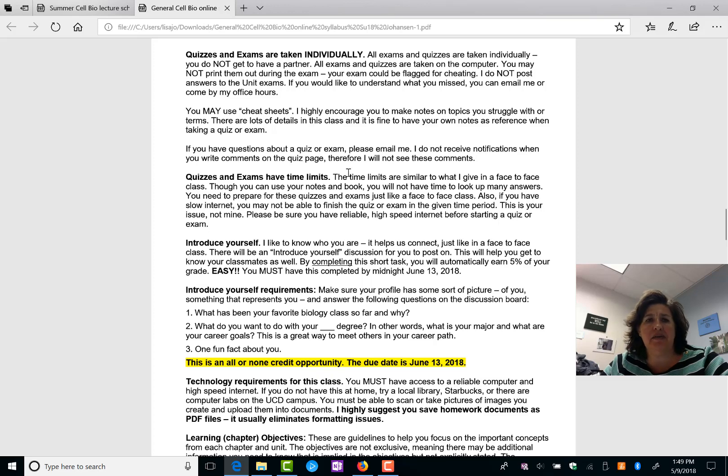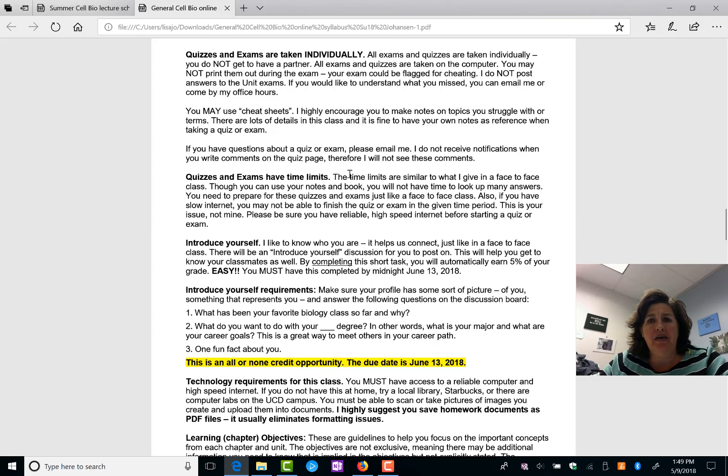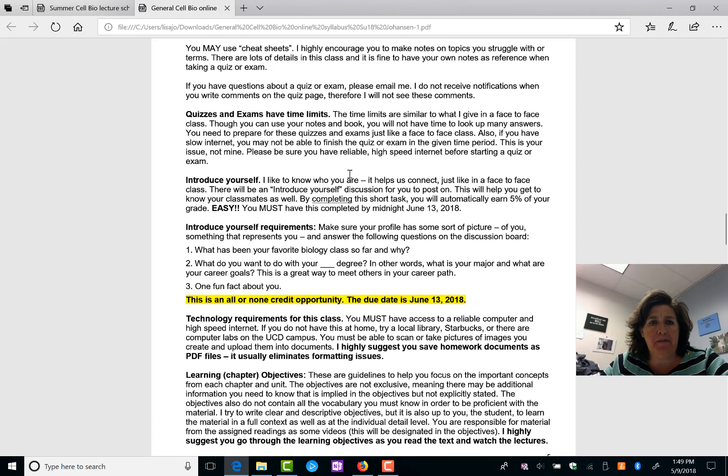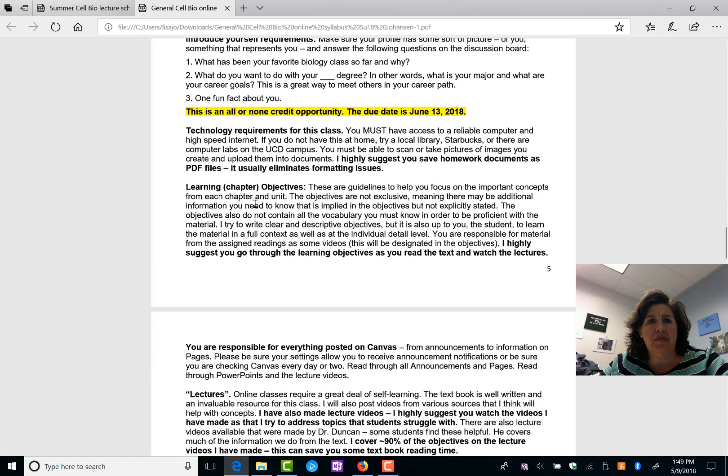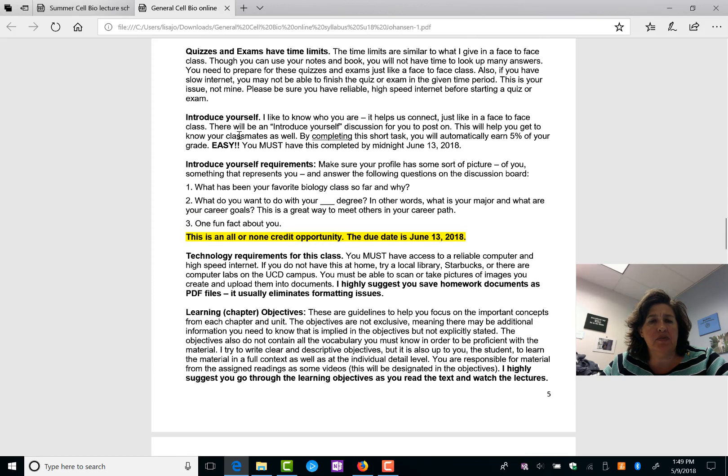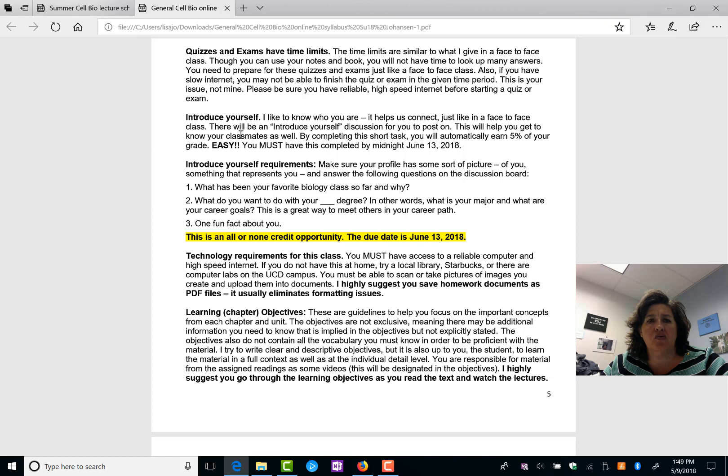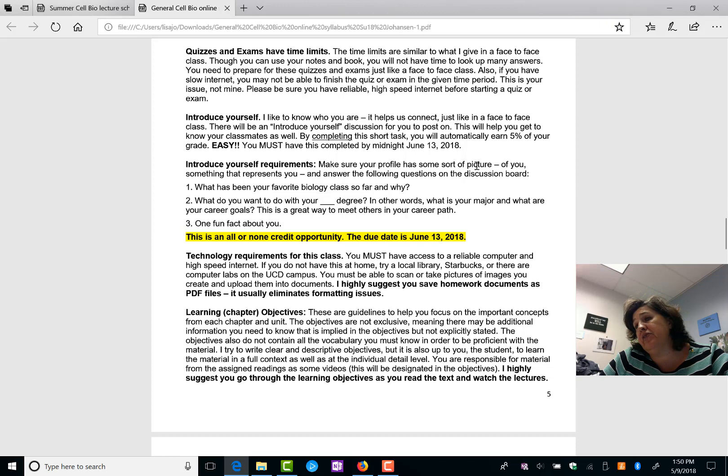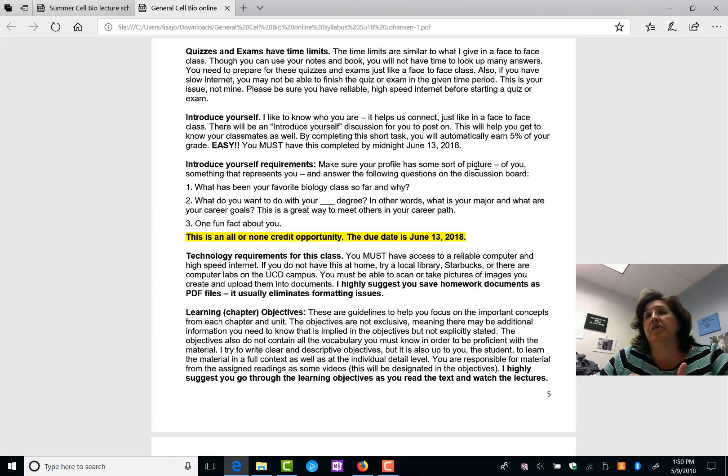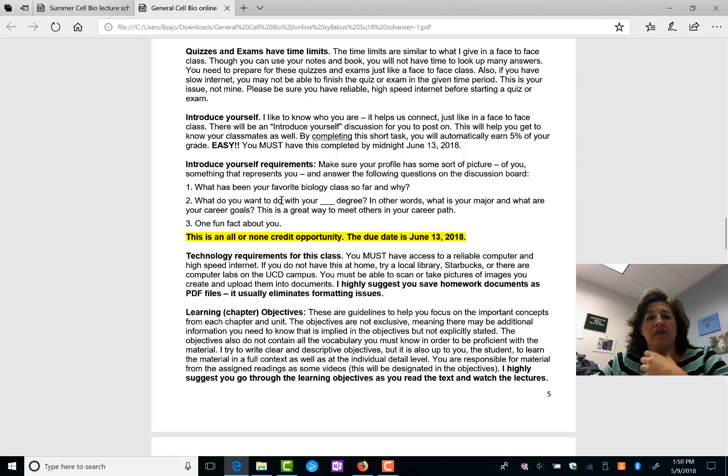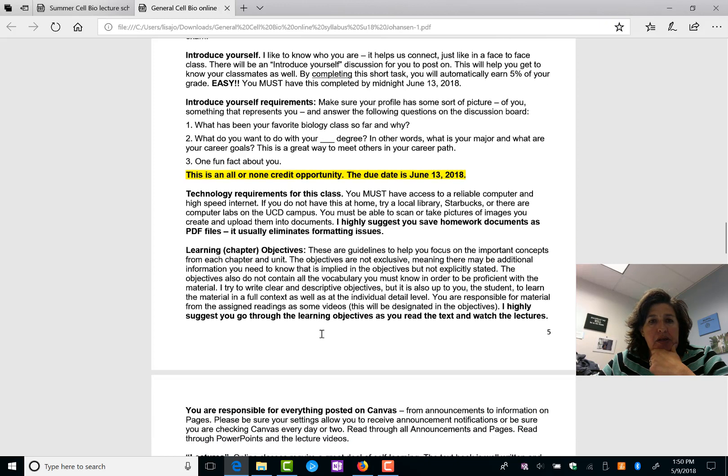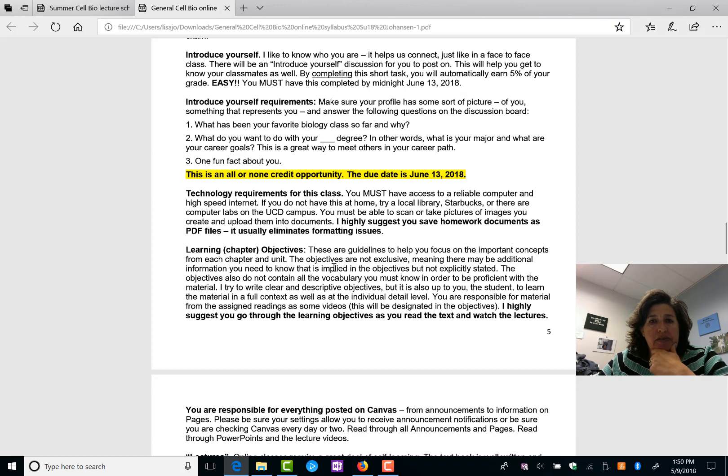Quizzes and exams have time limits. Be aware. Watch your time. You need to do your introduce yourself, easy 5% of your grade. And there's multiple requirements. You have to have some kind of, what does it say? Profile has to have some kind of picture. You don't want a picture of you? You can put a picture of your dog, your goldfish, scenery, something. Okay? It helps me connect to you. And then you answer a few questions and tell us about yourself. Due June 13th. Lots of stuff due June 13th.